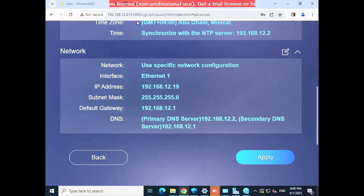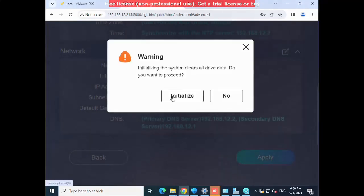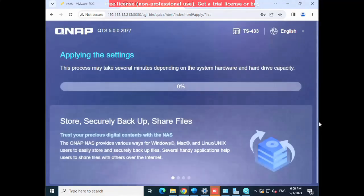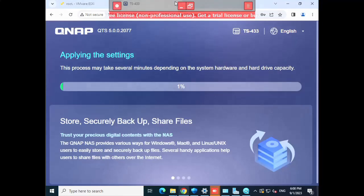Click Apply. Once you click Apply, the configuration initialization will begin. The settings are being applied — it will take a little time to complete the initialization. I will pause the video here and resume once it's done.